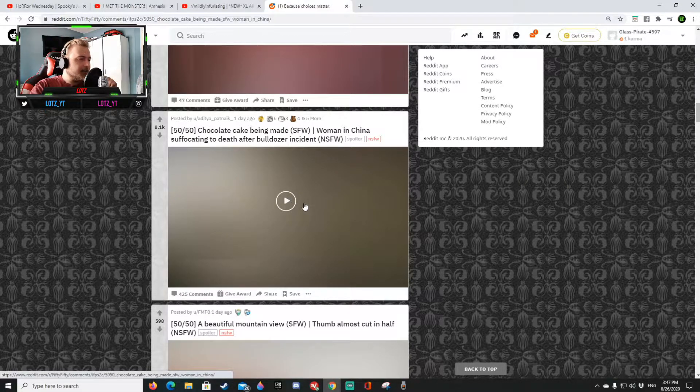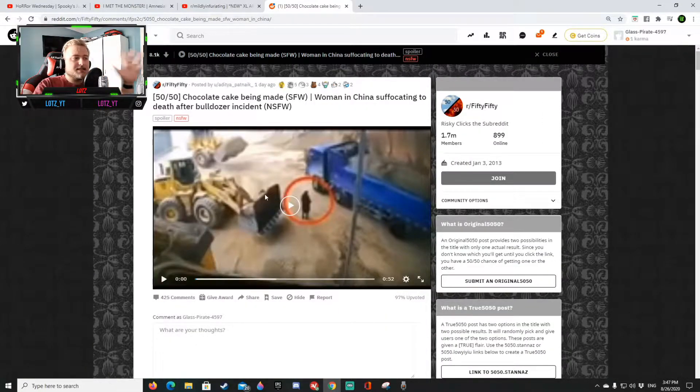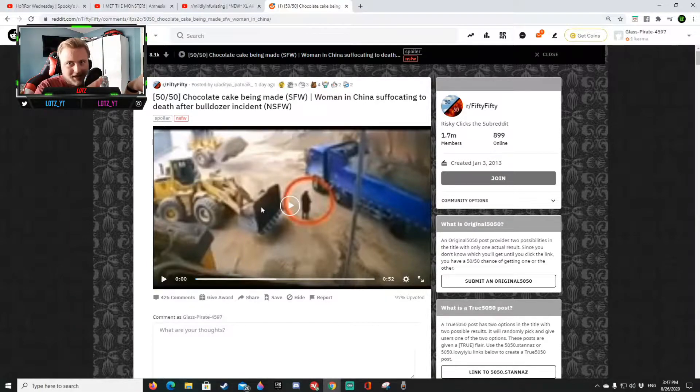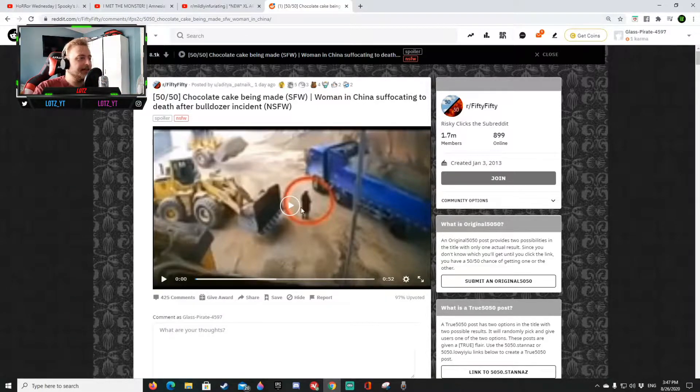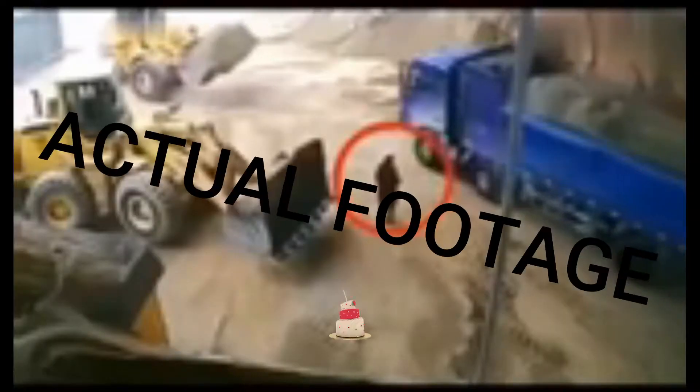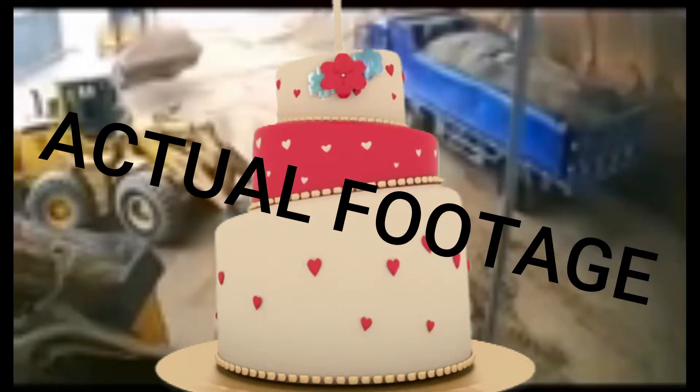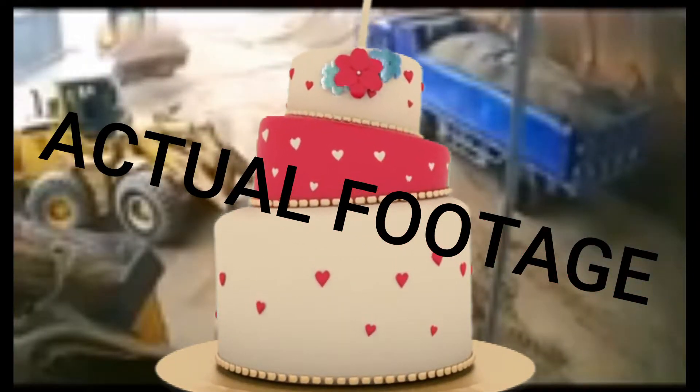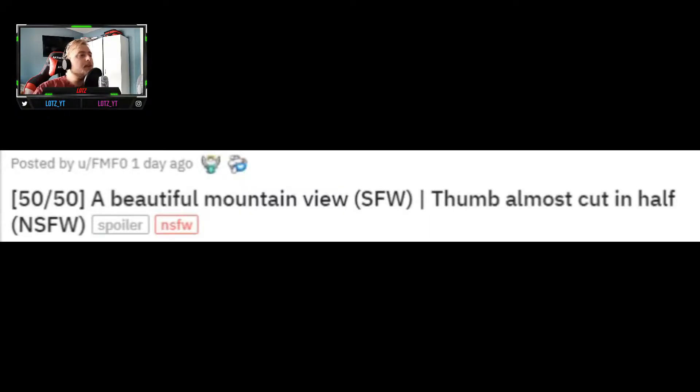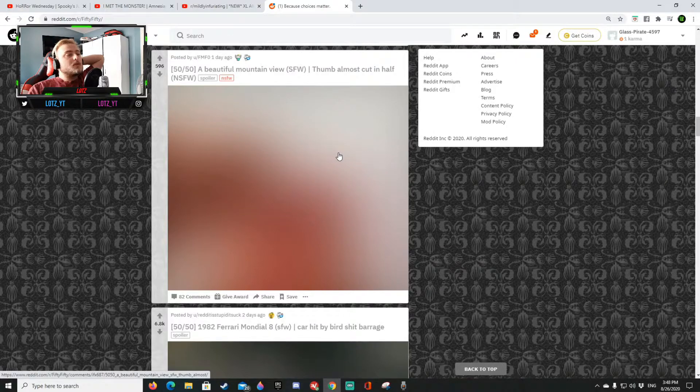Chocolate cake being made, woman in China suffocating to death after bulldozing. Okay chocolate cake please chocolate cake. No okay it's a video you can see it right here. We're not gonna be showing that, that is a woman that is a bulldozer. But yeah after that that will come like this cake in front and like it will get made.